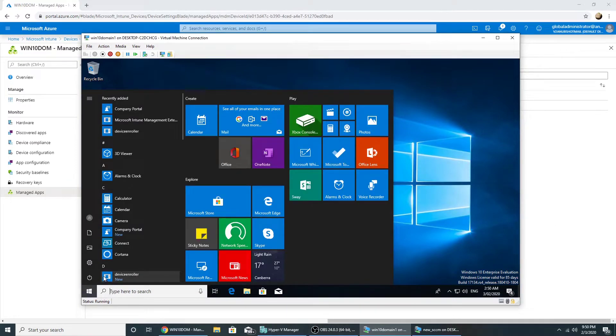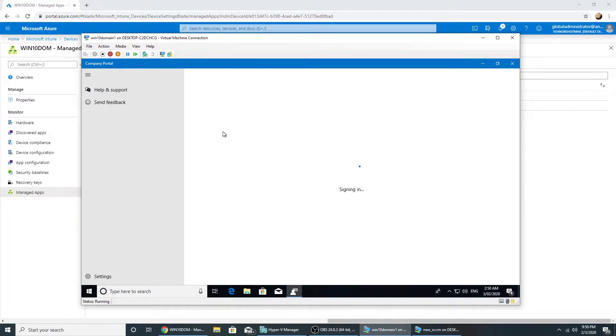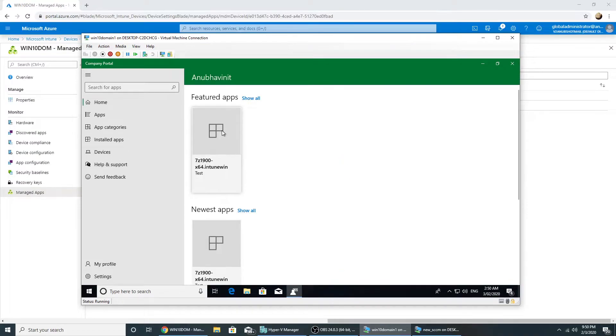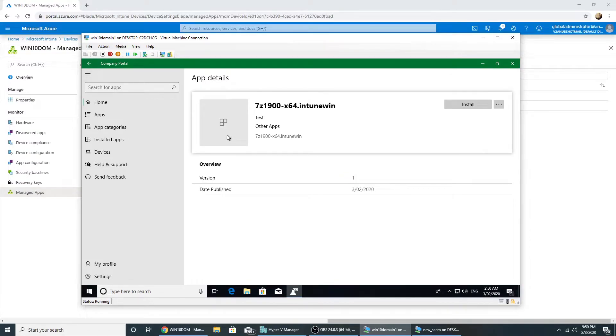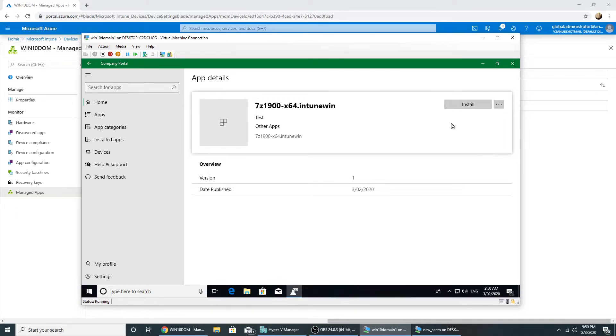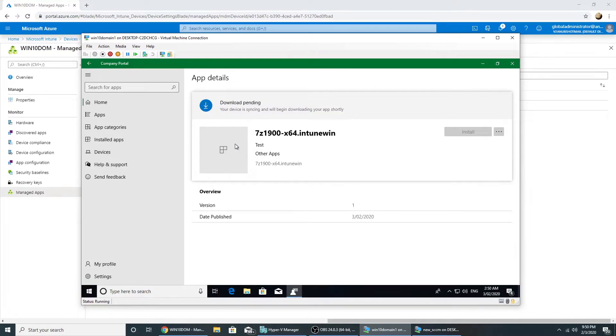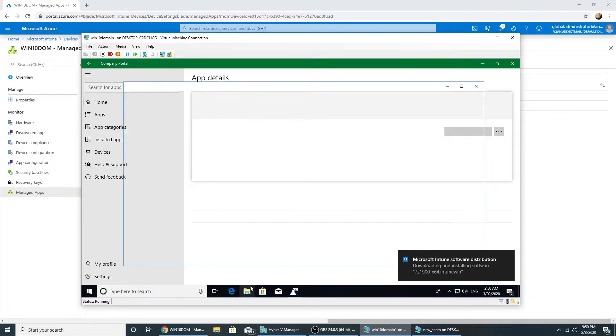Okay, now looking to the company portal, it shows the app which we published to the user. If I click on install it won't work because the command lines are not correct, but at least it's showing us here. So it's syncing and will be okay.